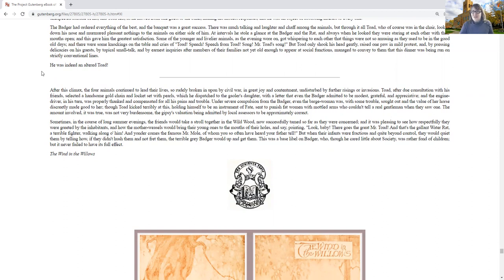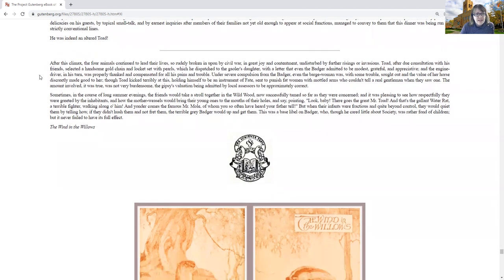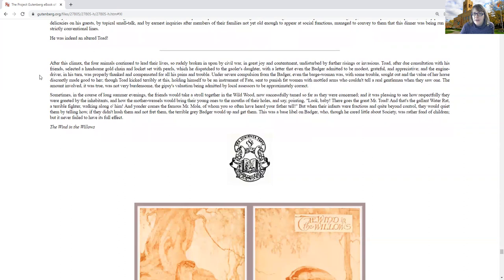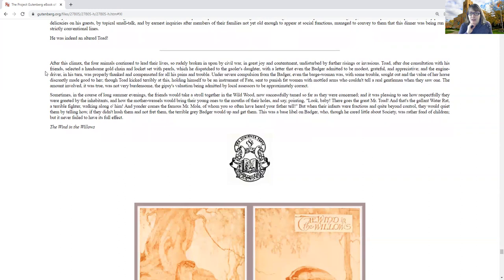After this climax, the four animals continued to lead their lives, so rudely broken in upon by civil war, in great joy and contentment, undisturbed by further risings or invasions. Toad, after due convocation with his friends, selected a handsome gold chain and a locket set of pearls, which he dispatched to the jailer's daughter, with a letter that even the badger admitted to be modest, grateful, and appreciative. And the engine driver, in his turn, was properly thanked and compensated for all his pains and troubles. Under severe compulsion from the badger, even the barge woman was, with some great trouble, sought out, and the value of her horse discreetly made good to her. Though Toad kicked terribly at this, holding himself to be an instrument of fate, set to punish the fat woman with mottled arms who couldn't tell a great gentleman when they saw one.